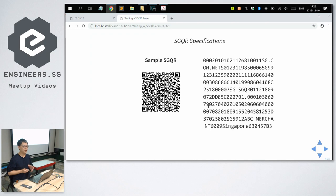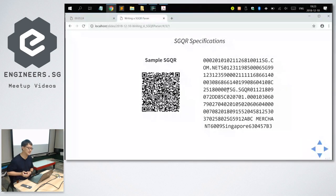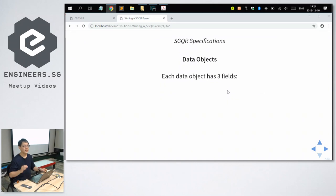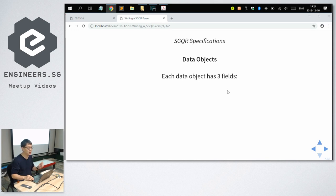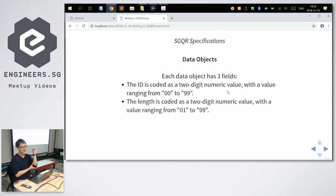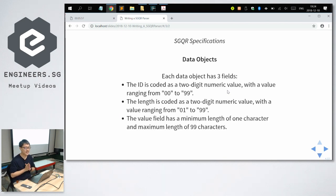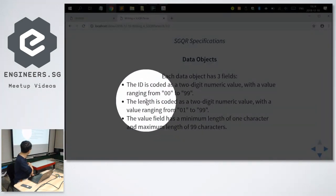For the purposes of this talk, I'm going to use a sample SGQR code that I generated. This is the QR code, and if you scan it you see all these contents — it's not encrypted, you can actually read the text inside. SGQR actually consists of data objects. Each data object has three fields. The ID is coded as a two-digit numeric value ranging from 00 to 99. The length is also coded as a two-digit numeric value ranging from 01 to 99. And the value field has a minimum length of one character and a maximum length of 99 characters. The length field determines how long the value is — if it says 05, I'll read five characters for the value field.